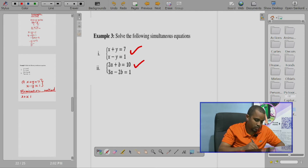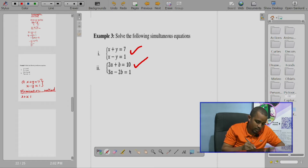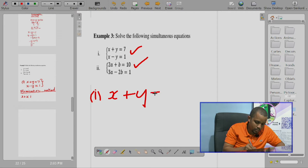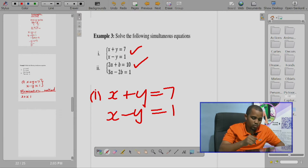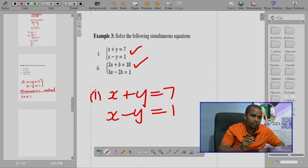We have Roman 1 and Roman 2. Roman 1 we solve by elimination method, and Roman 2 we will solve by substitution method.